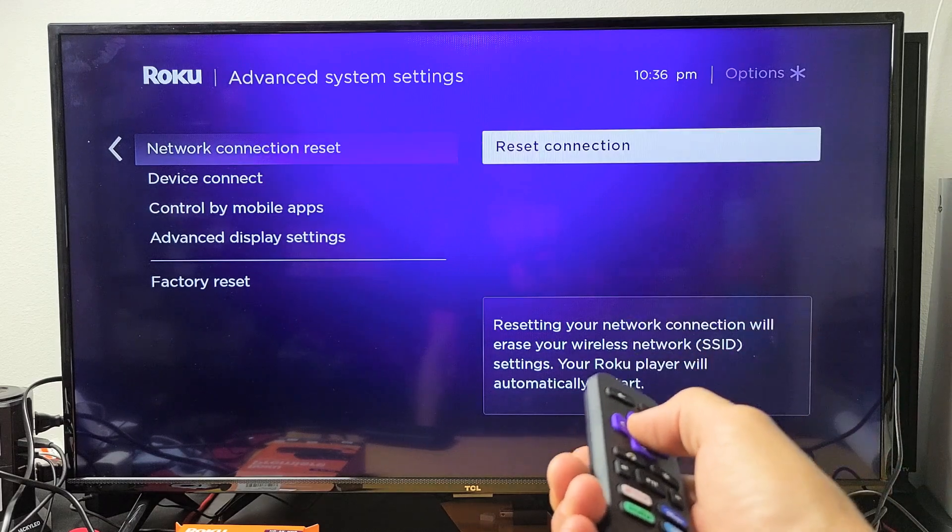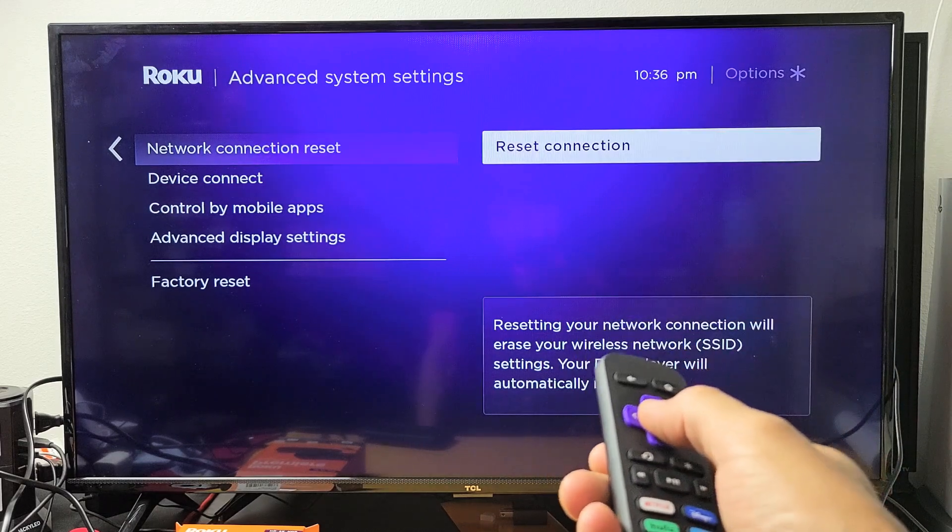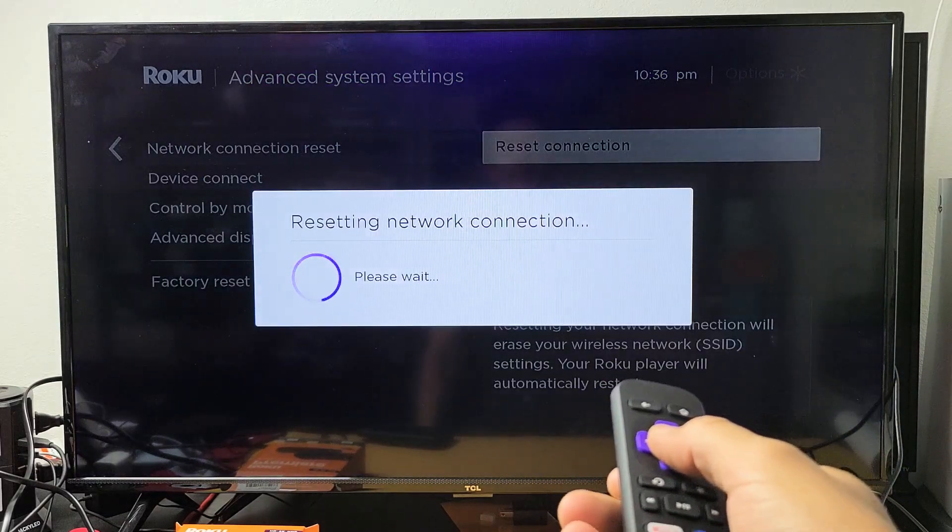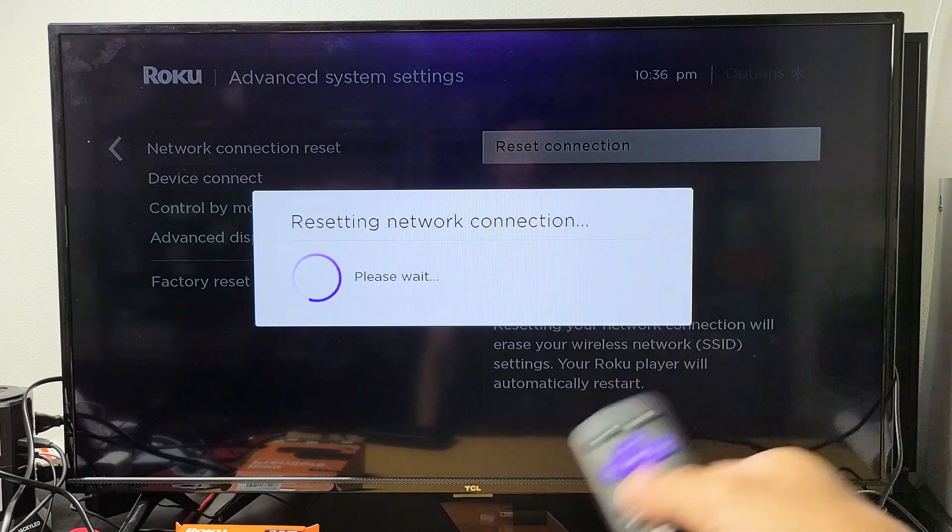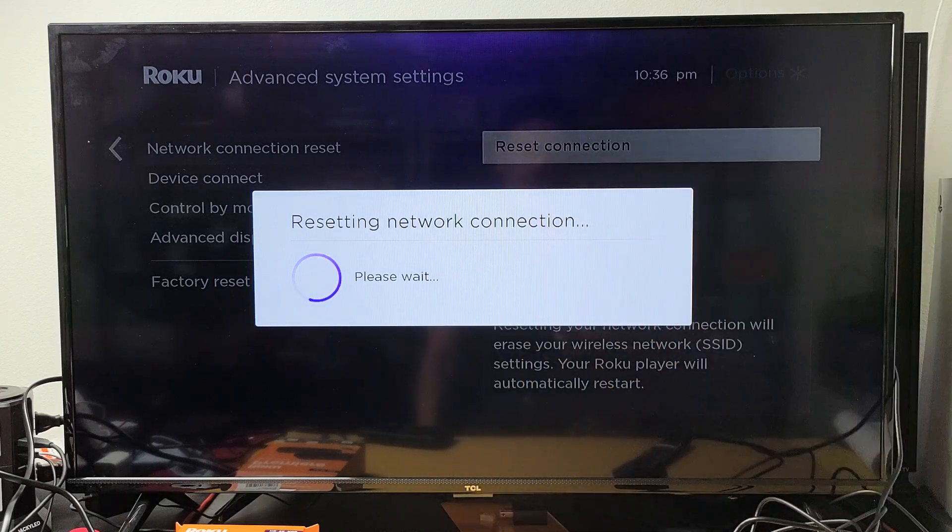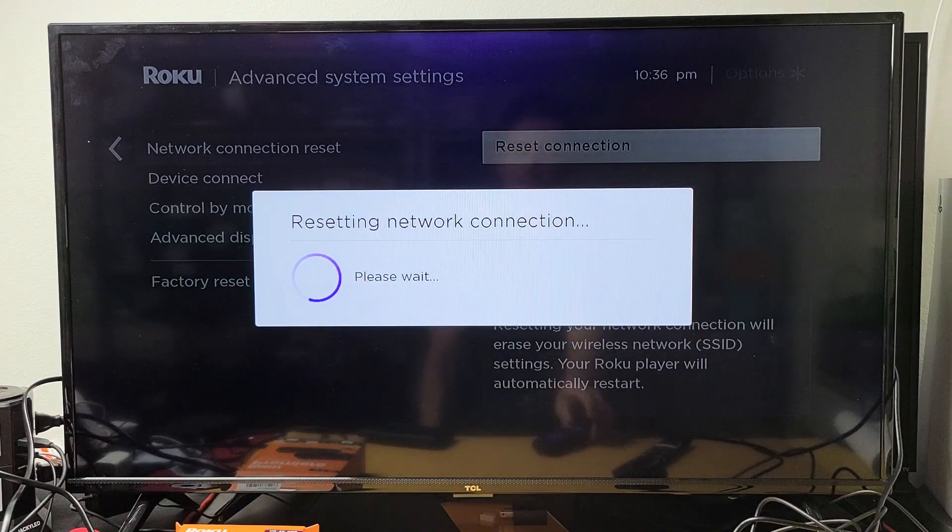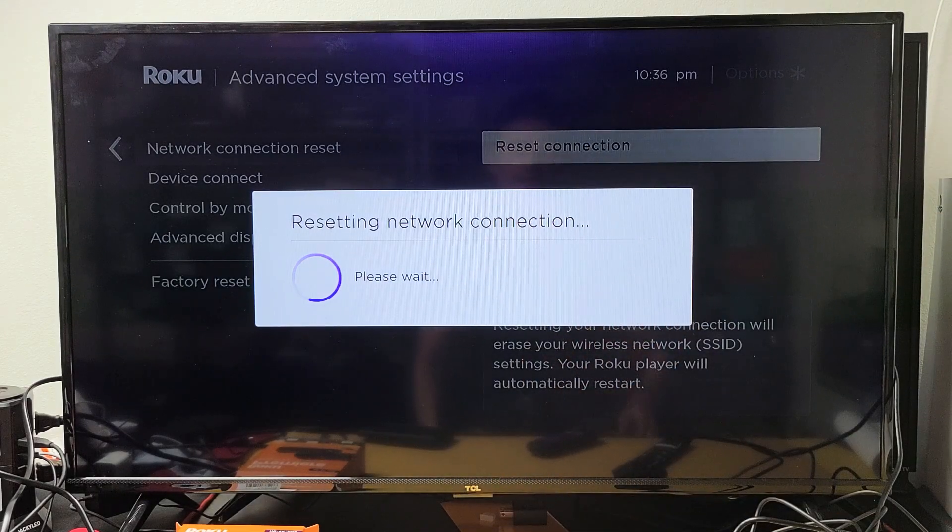click on reset and wait for it to boot back up and then you will no longer be connected to any Wi-Fi network. Pretty simple.